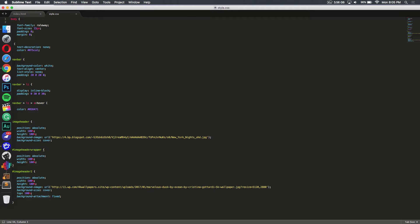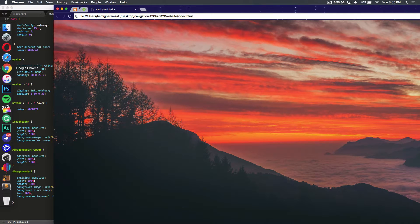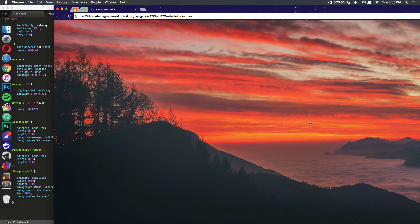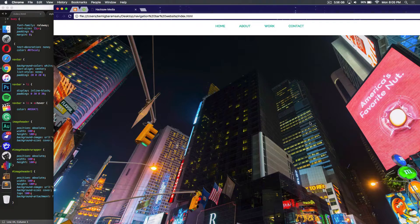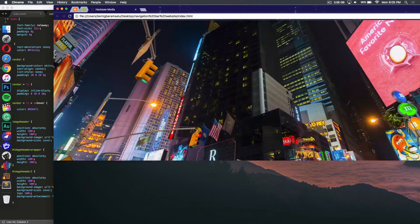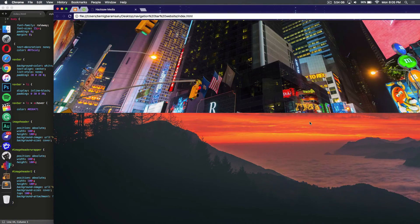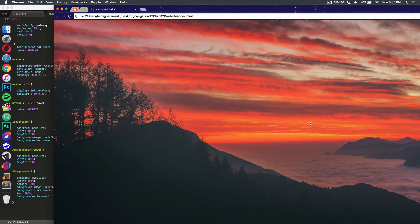Hey guys, today on HexarCreators I'll be showing you how to make a really modern looking header. We're gonna be using CSS and HTML to achieve this, and it's really easy to make. The end result should look something like this — as you can see, I can scroll down and there's a nice effect between the two pictures.